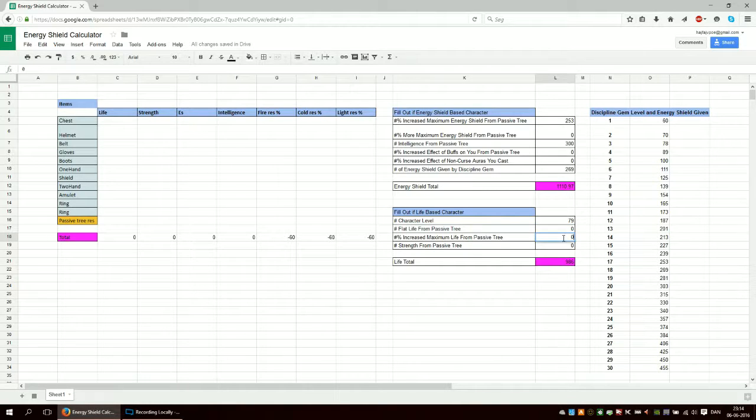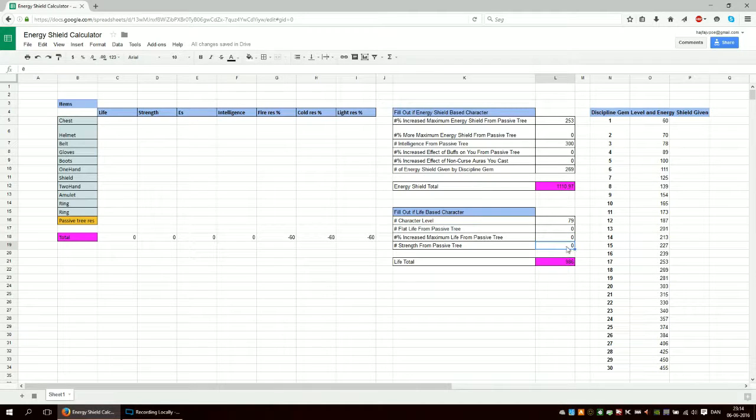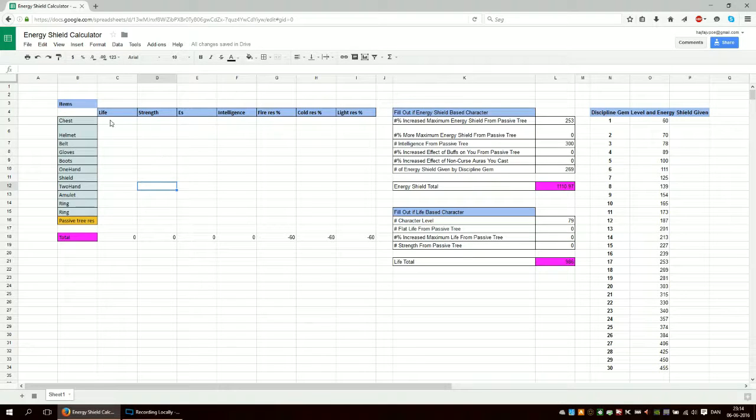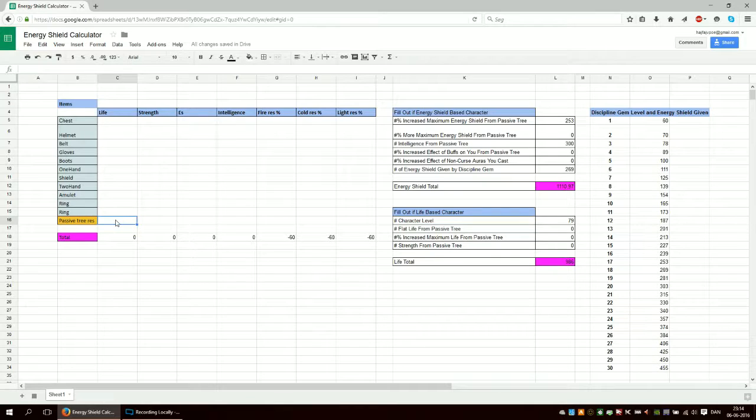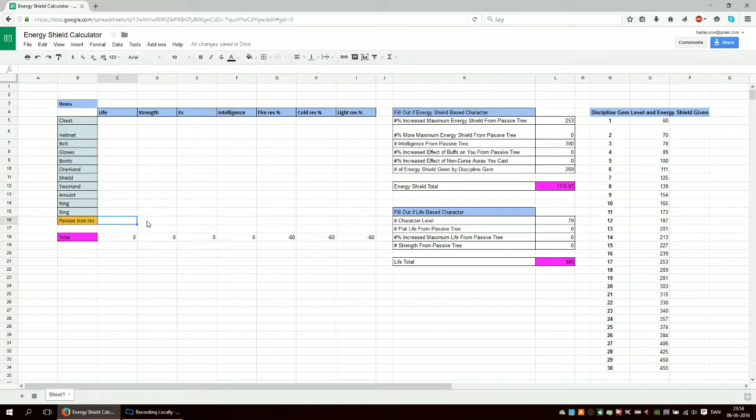And then you put all the strength from your items here, and all the life from your items here. The same - you don't need to use this column at all for this one.